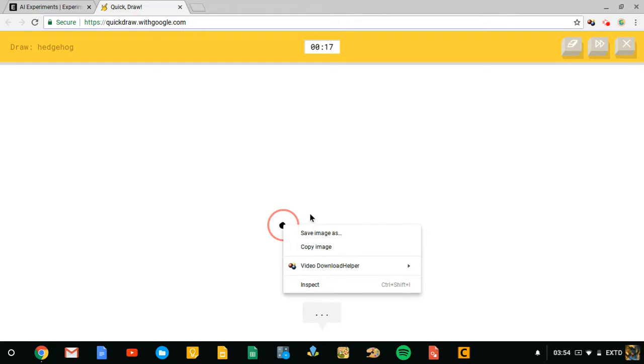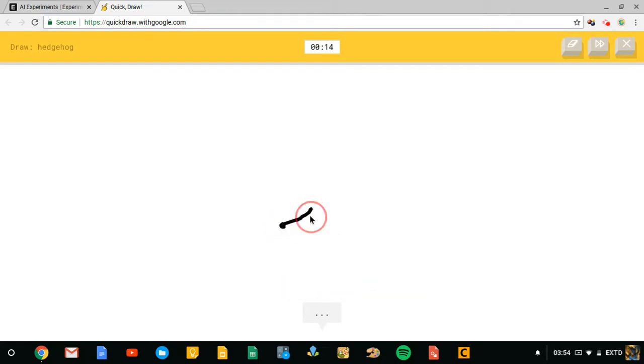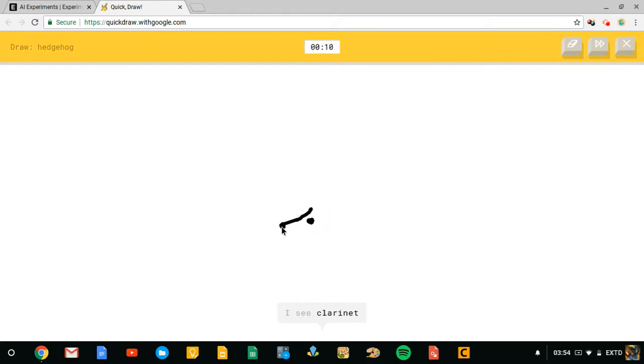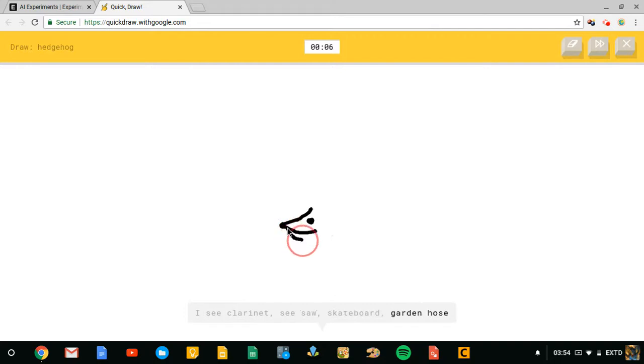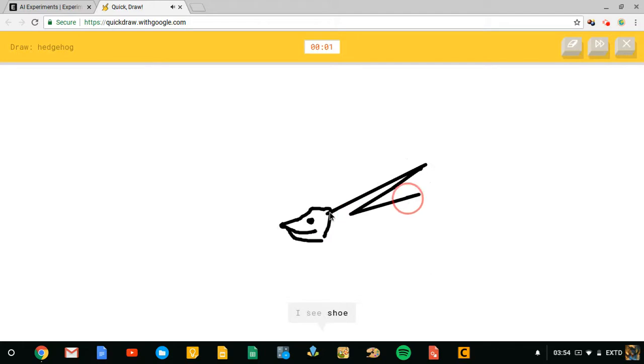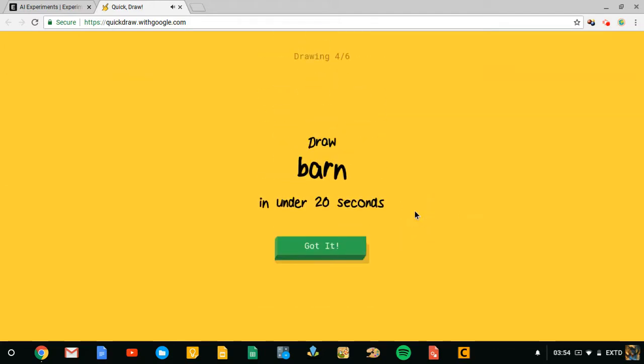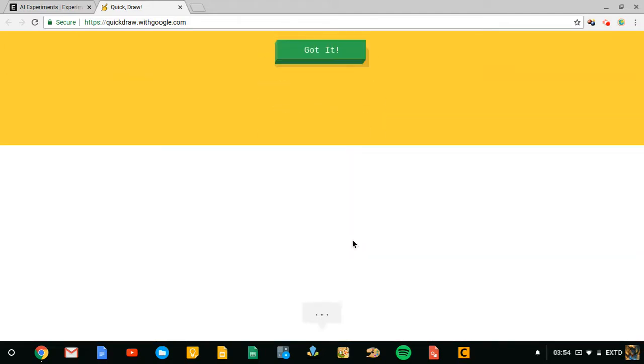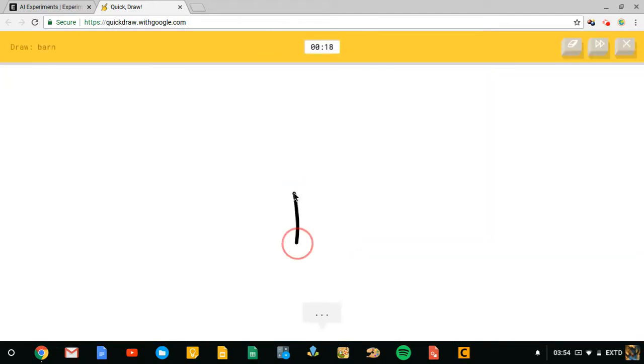This will be easy. Oh, that's not what I wanted to do. I want to draw a little, I see baseball bat or marker. I see clarinet or seesaw or skateboard or garden hose. I see stethoscope or cello or guitar or violin. I see shoe or computer mouse. Sorry, I couldn't guess it. I can't draw that fast enough. So I see square.